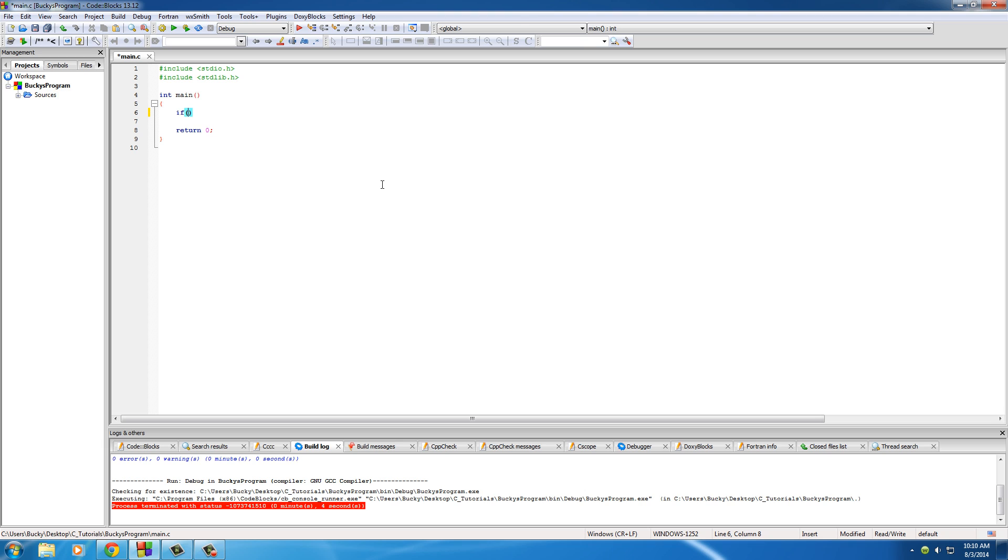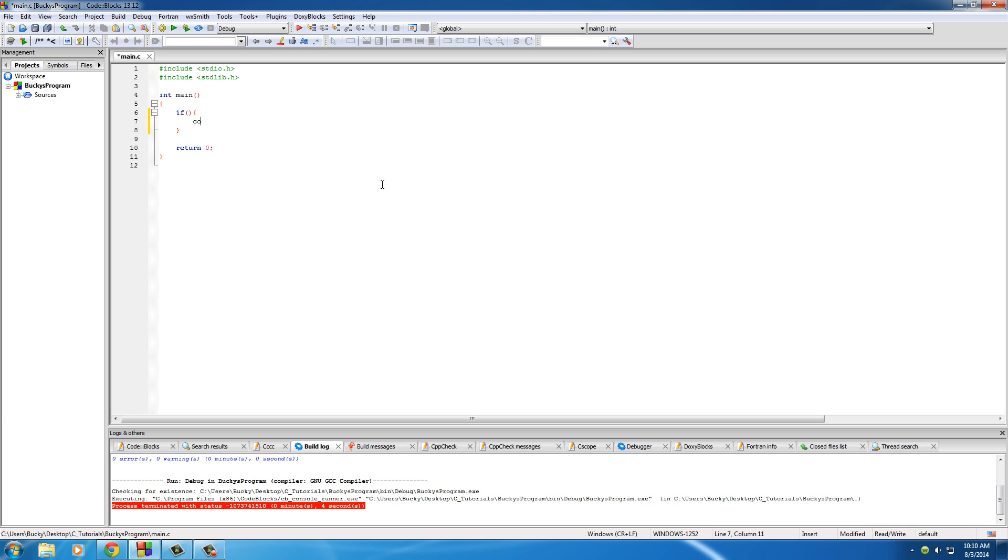So these tests can be kind of confusing but I'm just going to show you some real basic ones for this tutorial. Now after that put two little curly brackets and any code that's in between your brackets is going to run if that test is true.